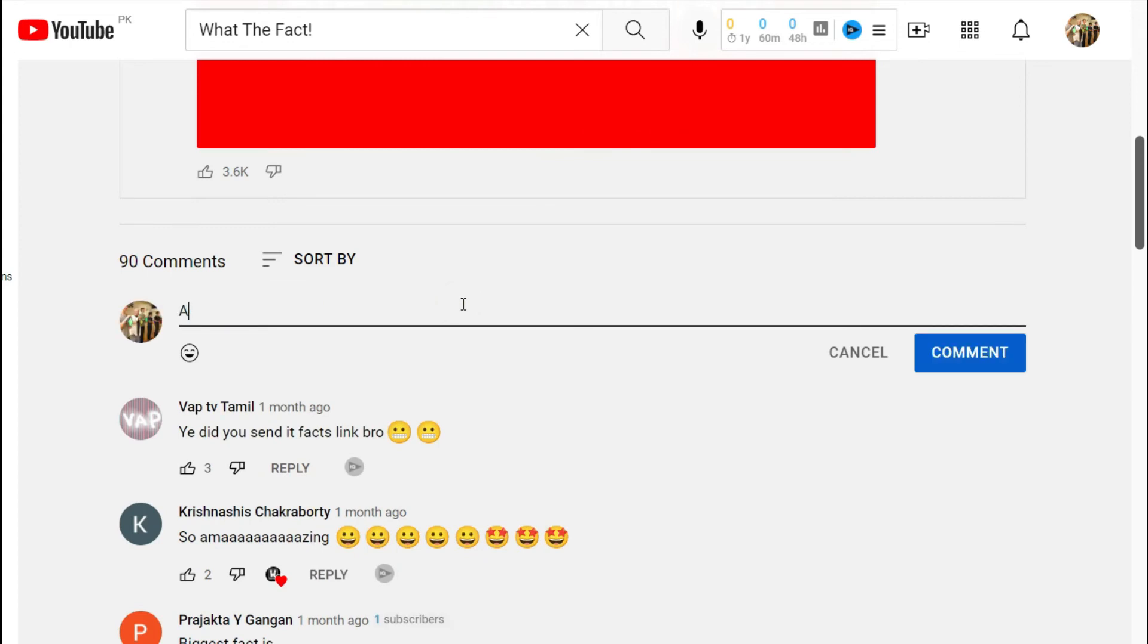However, the messages you send here are not private and everyone can see them.